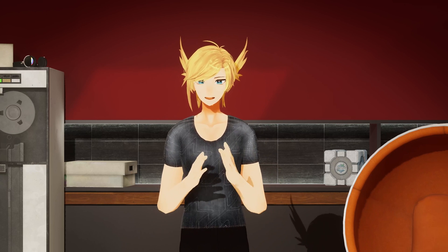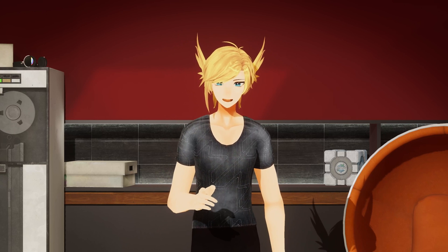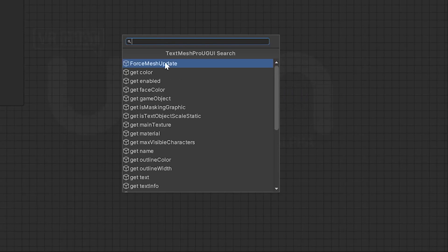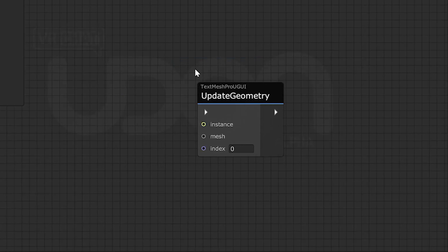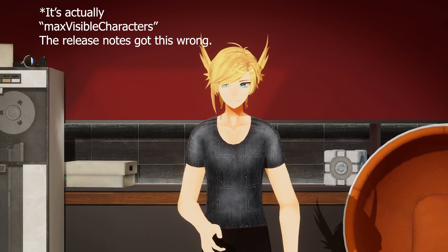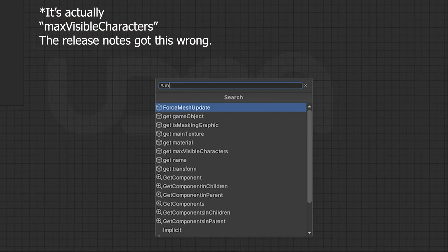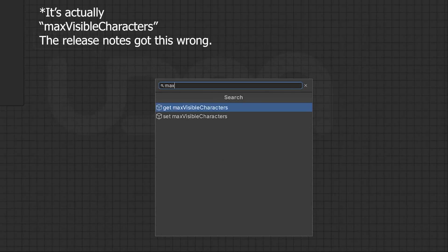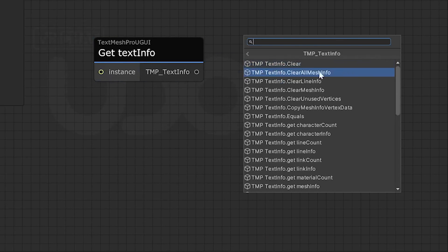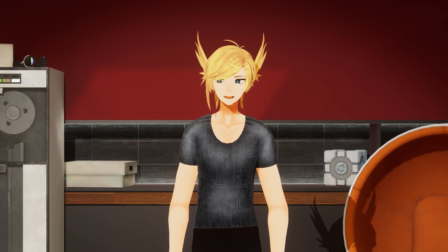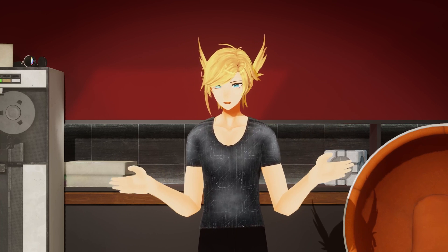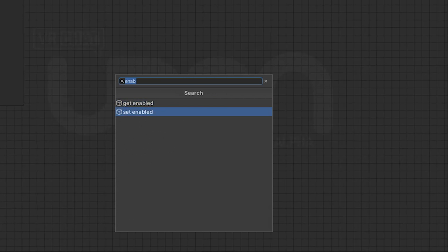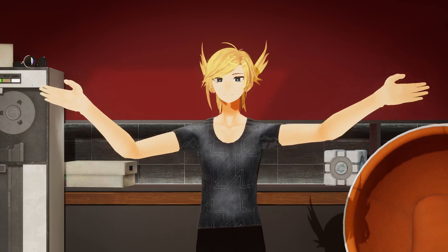We got a bunch of TextMeshPro stuff, so let's go through all of it. ForceMeshUpdate lets you force the text mesh to be remade before Unity would normally do this. UpdateGeometry lets you update the mesh for a specific TMP thing. MaxDisplayChars lets you change how many characters you want visible at any given time. TextInfo has all the info about your TextMeshPro thing. And lastly, Enabled — TextMeshPro UGUI Enabled — you're finally able to toggle TextMeshPro things on and off.